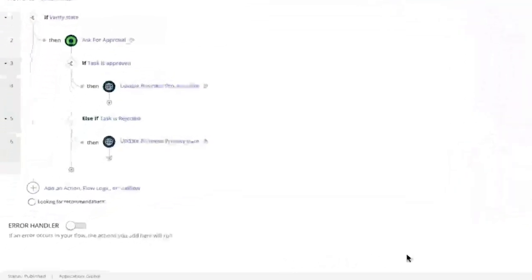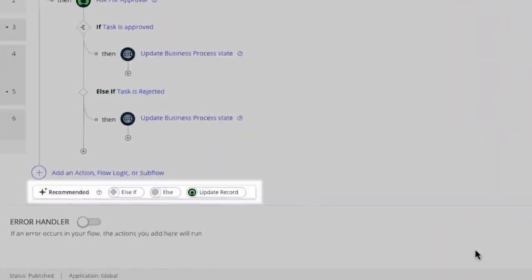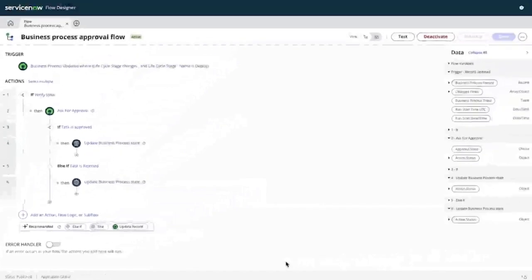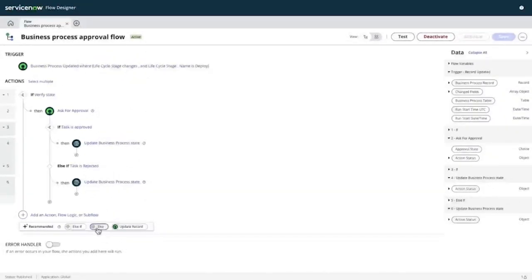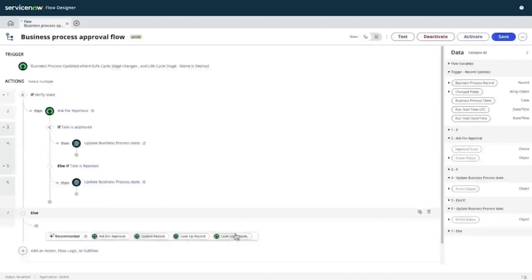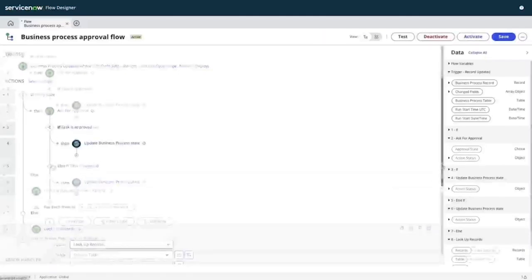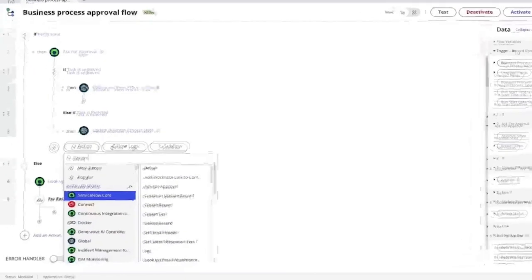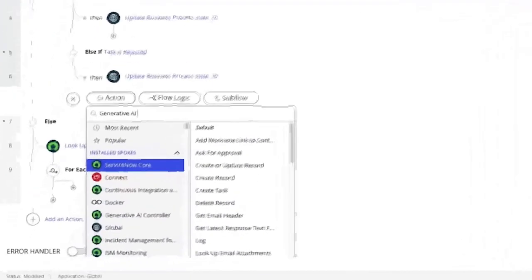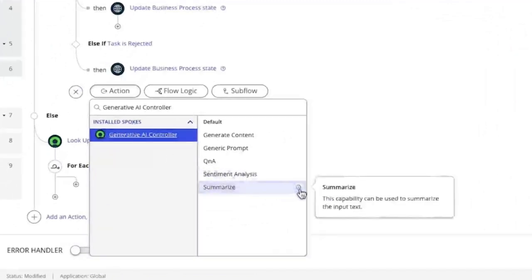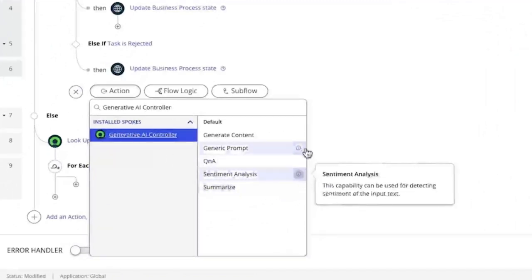This starting point can then be customized or enhanced using low-code. Now Assist recommendations will be at your side as you develop workflows in Flow Designer. Whether it's suggesting the perfect complement to a conditional logic check or offering relevant actions pertaining to your use case, Now Assist recommendations will keep your automation design flowing. Should you find yourself with an opportunity to supercharge your workflow with Generative AI, you can now take advantage of the Generative AI controller within Flow Designer, and embed summarization, sentiment analysis, content creation, and more with just a few clicks.